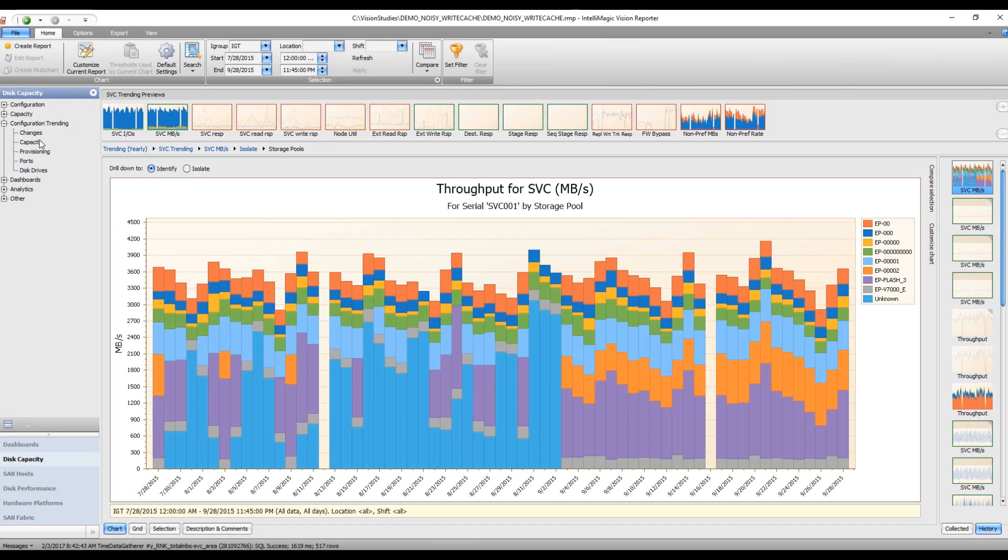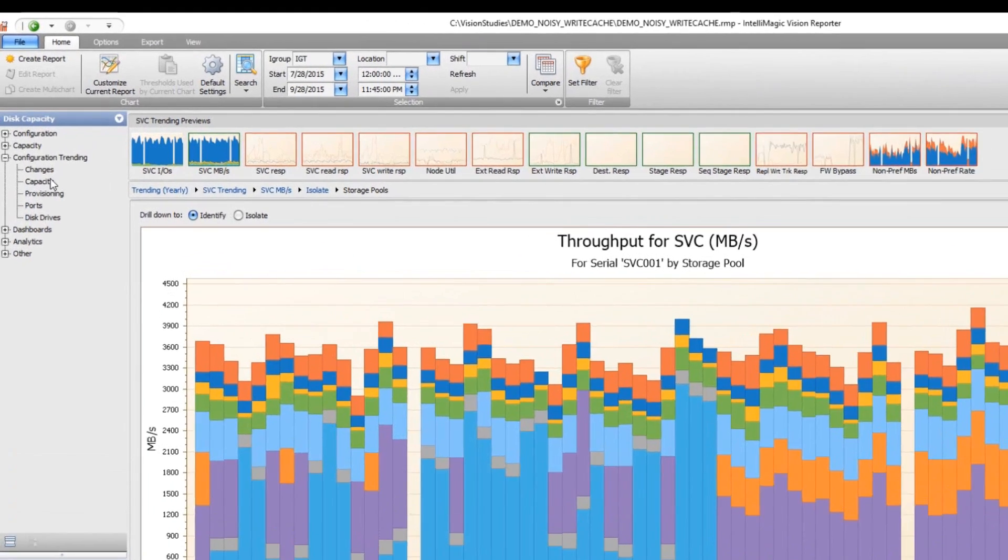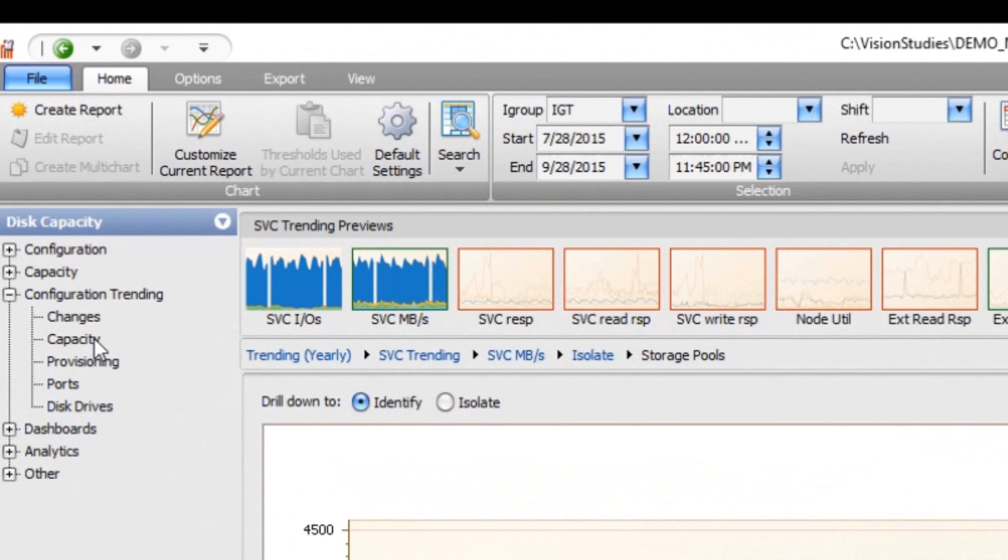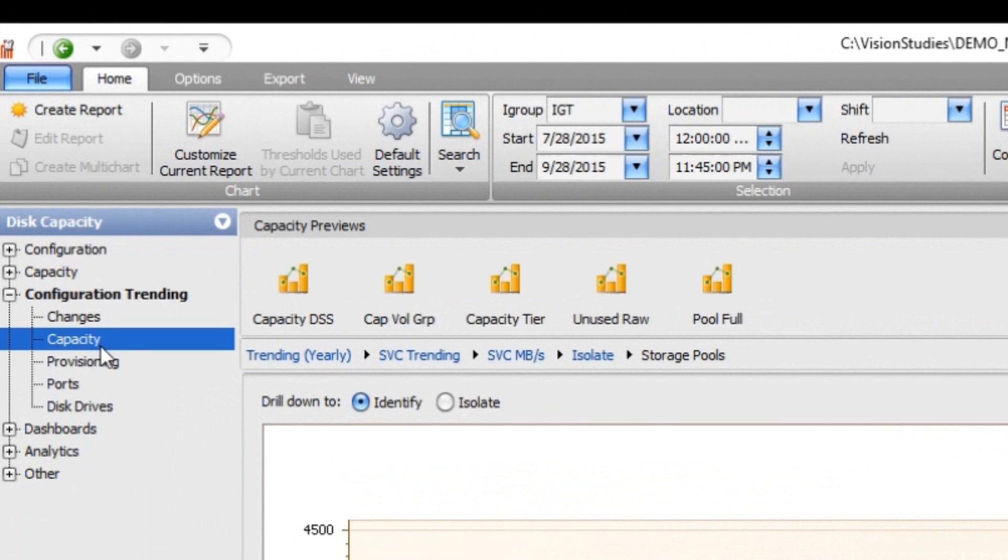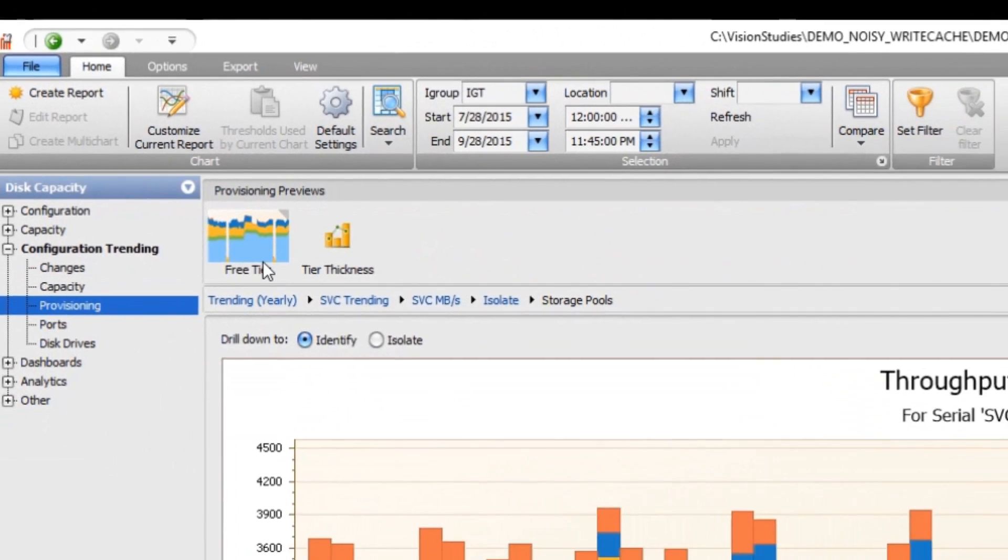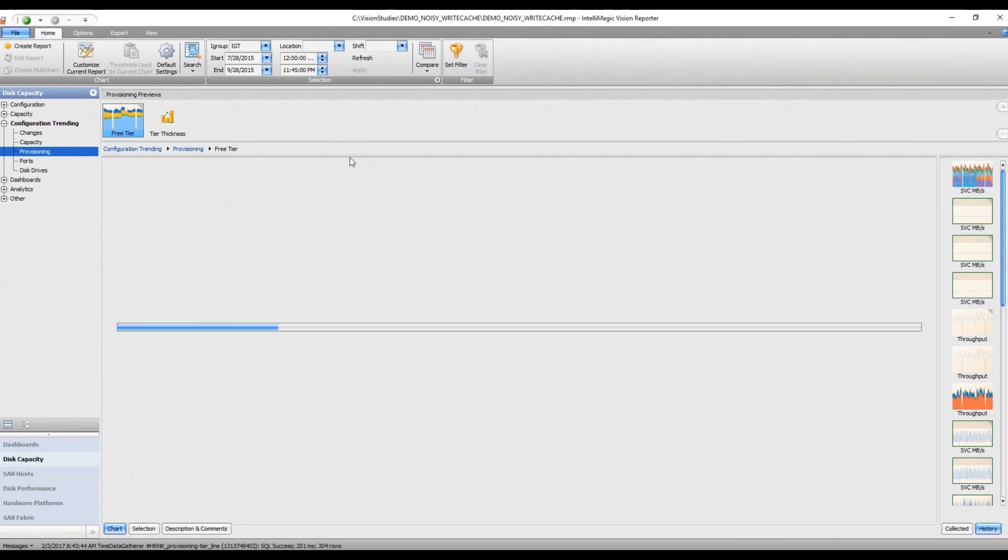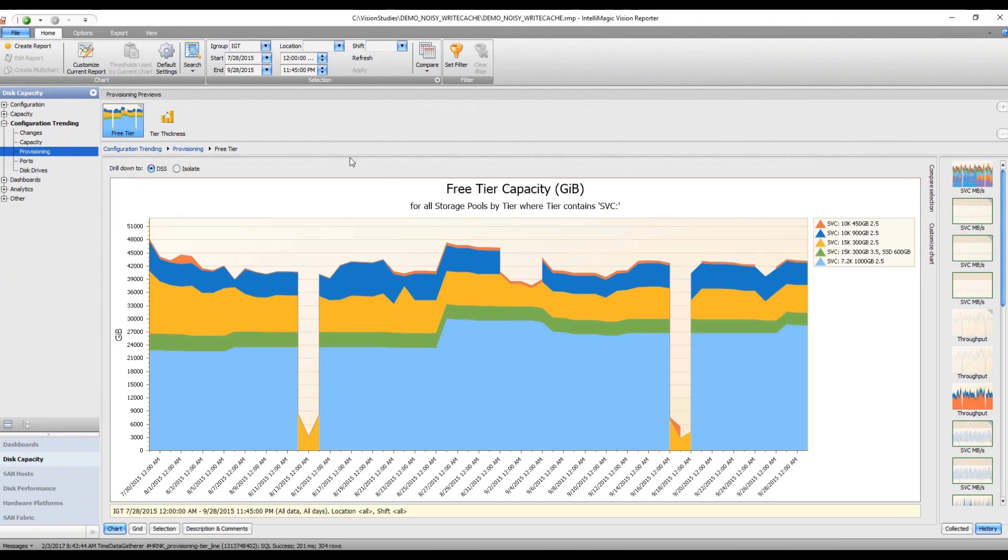What I'm going to show you here is how the free space for a set of controllers by tier actually changes over time. We're going to start out by looking at free tier over time.